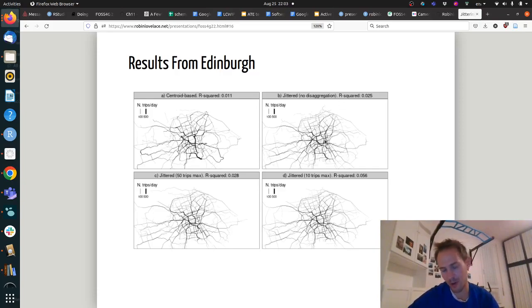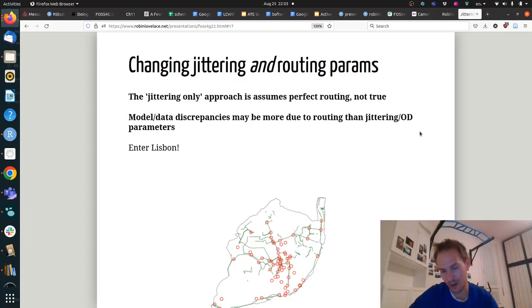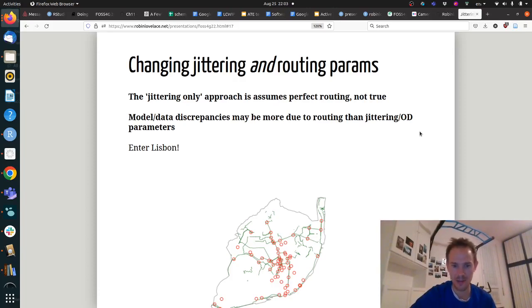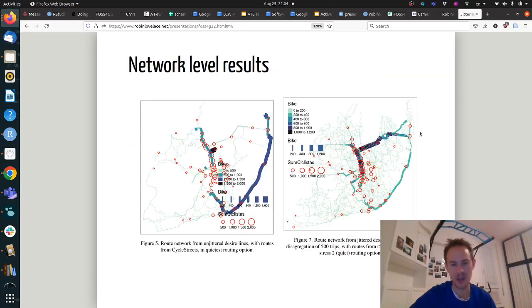Using a slightly different routing algorithm might give an entirely different result, so what we realized is that we should try changing both the routing options and the jittering in the same process to see if we can improve the fit. Enter Lisbon — Rosa, based at the University of Lisbon, has fantastic data represented in the map, and there has been some new cycle infrastructure in Lisbon, making it a very interesting case study.